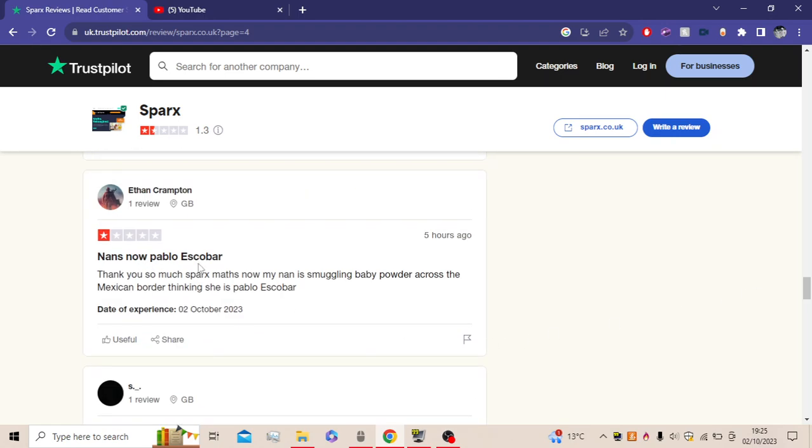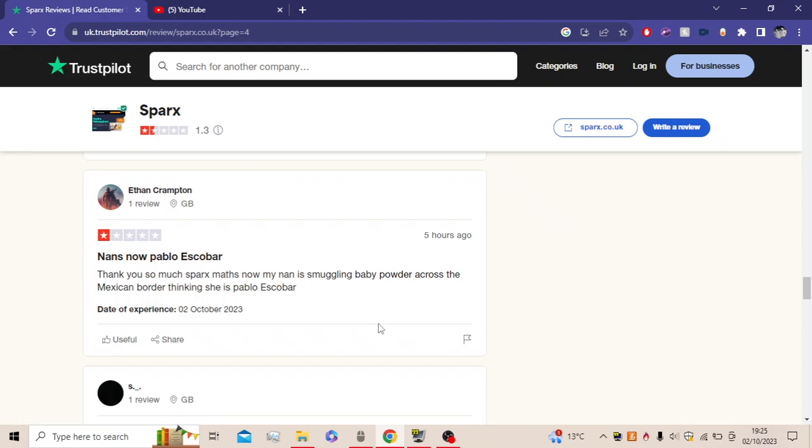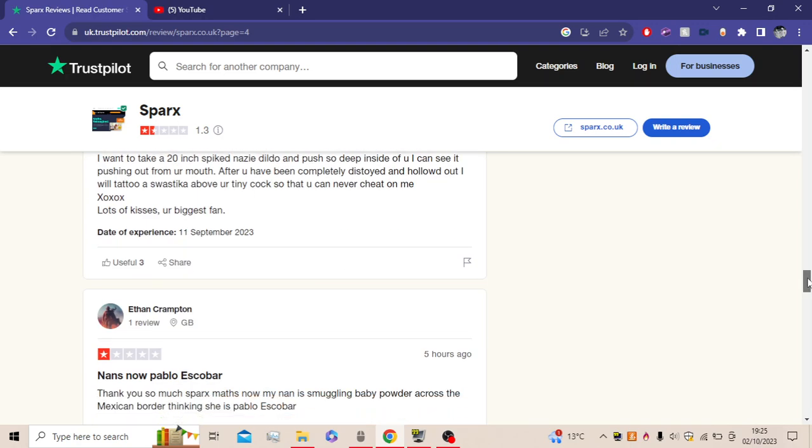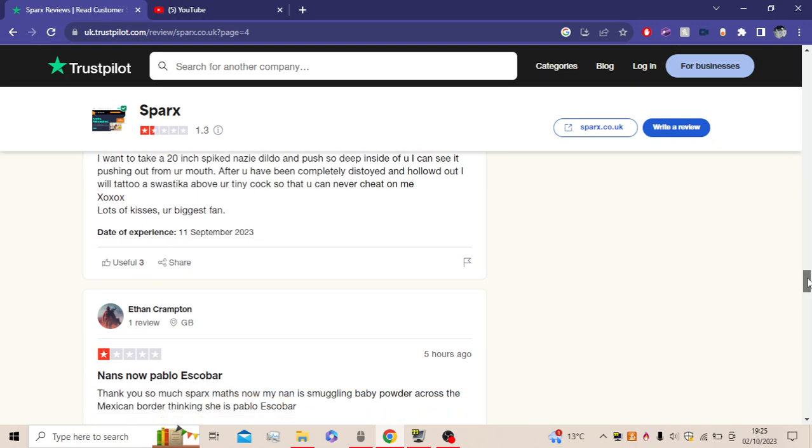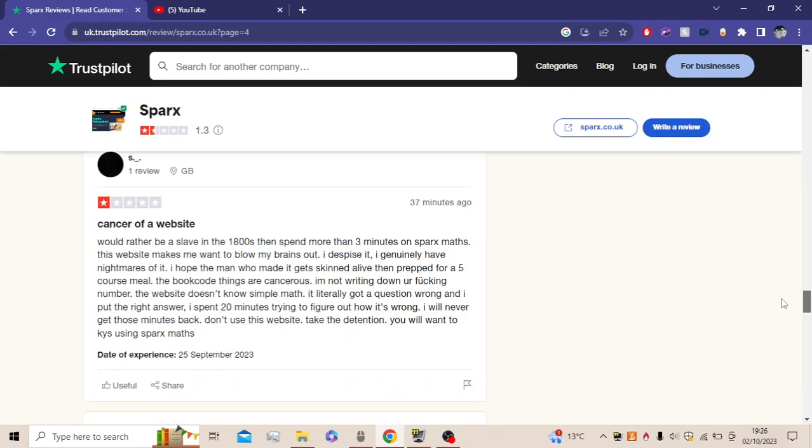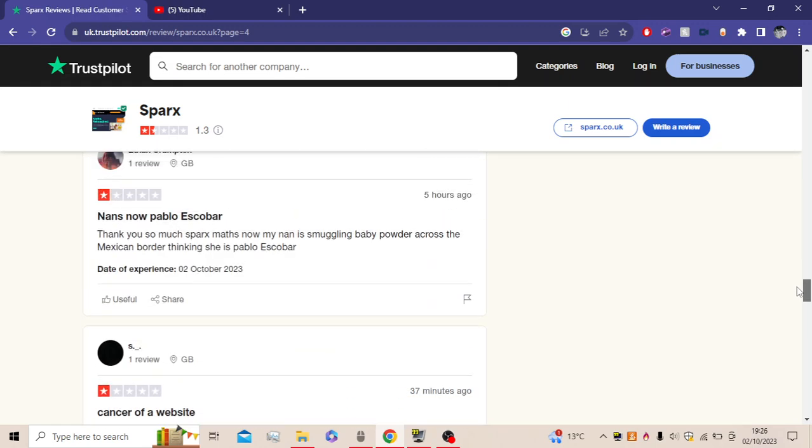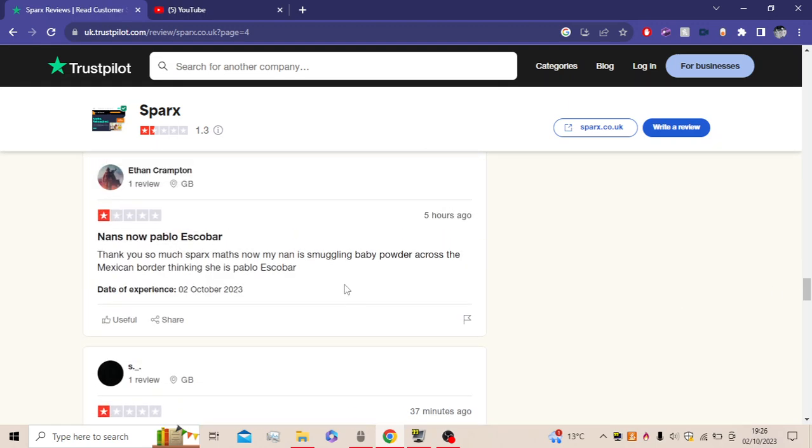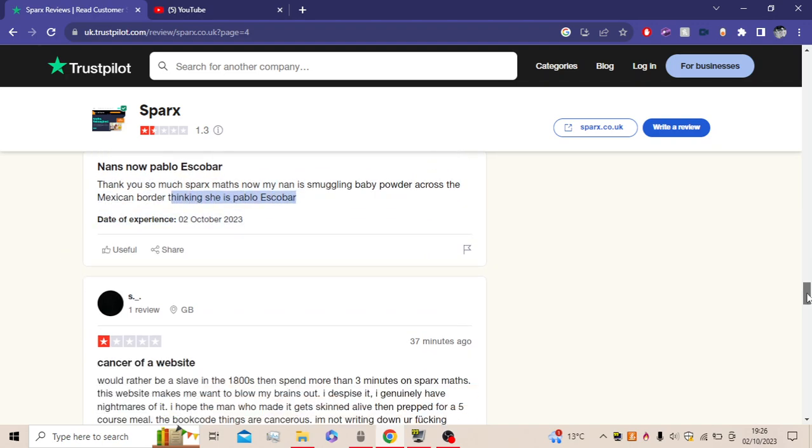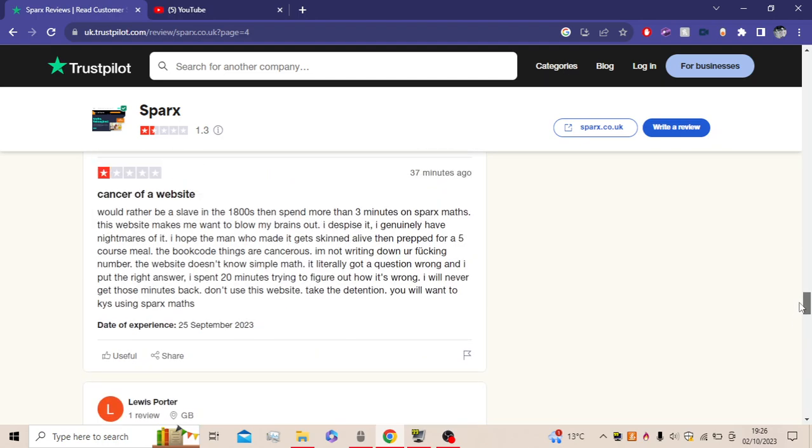Nan's an old Pablo Escobar. Thank you so much, Sparx. Now my nan is smuggling baby Pablo Escobar. Oh my god, this is the best one I've seen so far. Pablo Escobar. Oh my god.